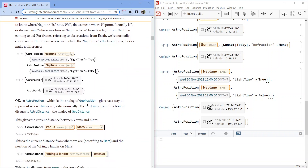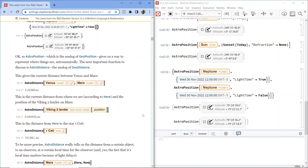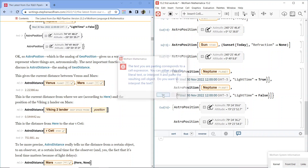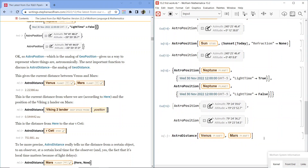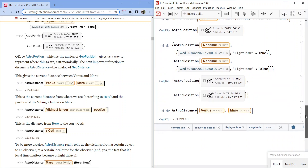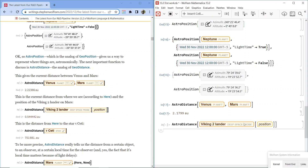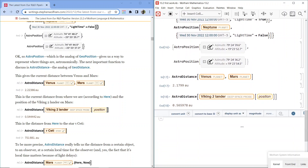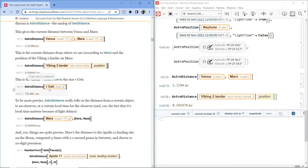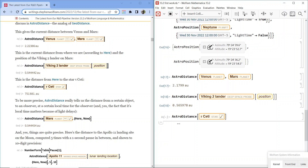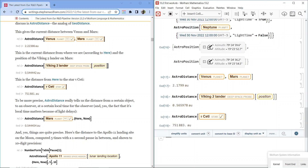AstroPosition gives us a way to represent where things are astronomically. The next important function is AstroDistance, the analog of GeoDistance. This gives the current distance between Venus and Mars: 2.1799 AU. This is the current distance from where we are to the position of the Viking 2 lander on Mars — AstroDistance to Viking 2 lander, deep space probe: 0.565978 AU. And here is the distance from here to the star Tau Ceti: 751,883 AU.